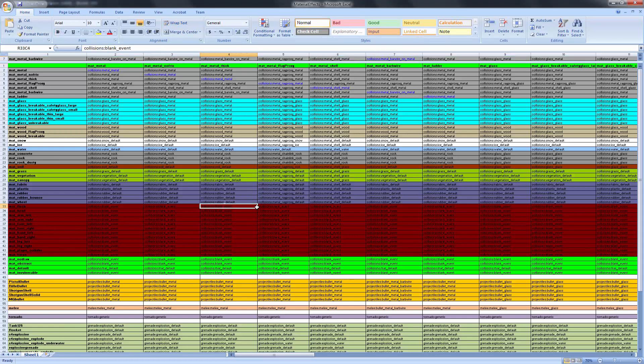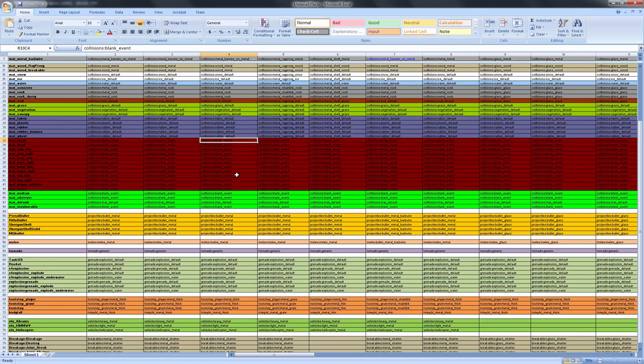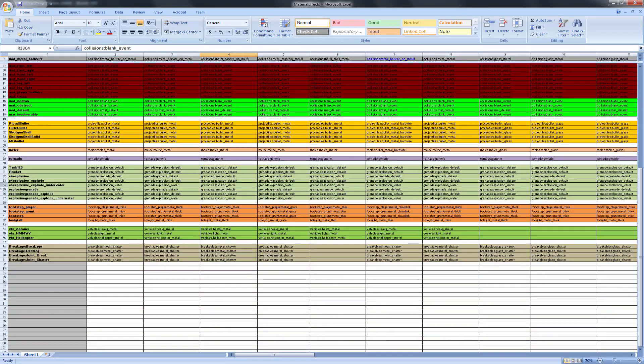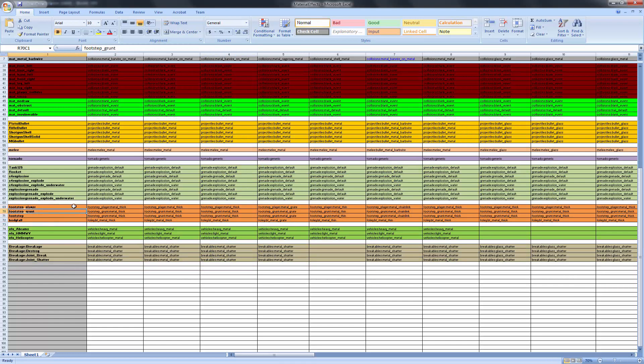I need to scroll down to where the player would collide or basically interact with this. And that's down here with the player, grunt, footstep, and the body fall. We're mainly interested in the footstep player in this tutorial.